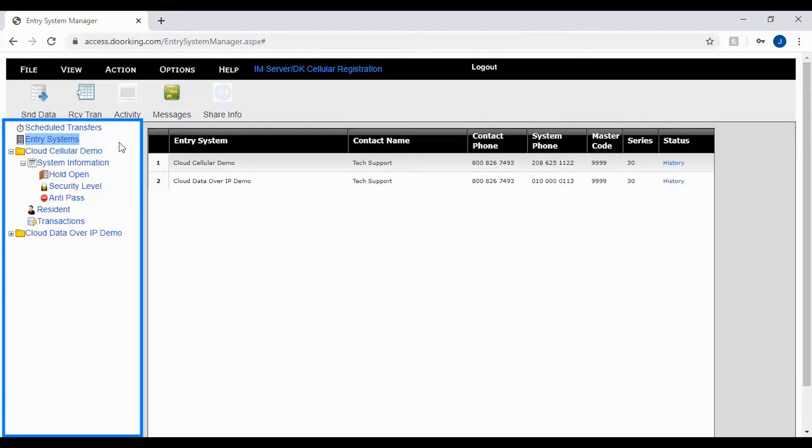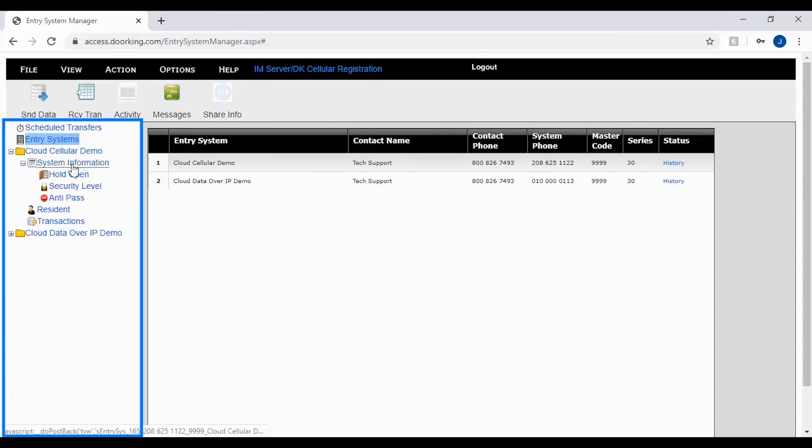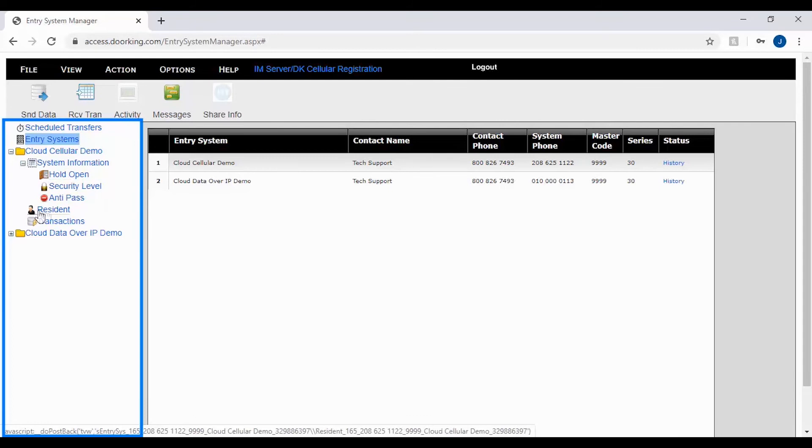The account file tree is located on the left of the screen. This section will have all your accounts you can program. It allows you to easily access different parts of the account like system information, hold opens, security levels, and the residence screen to quickly make changes.